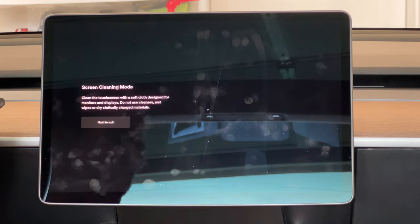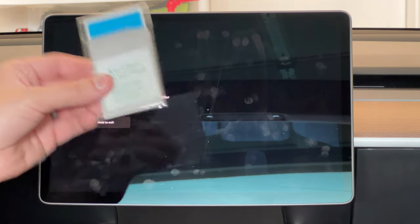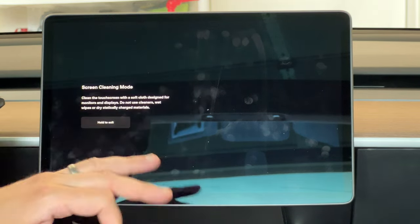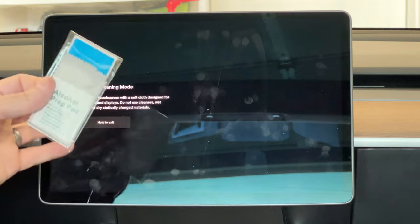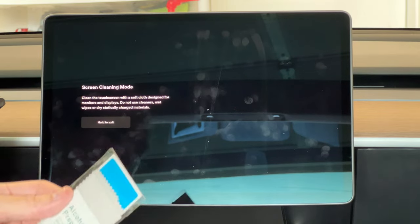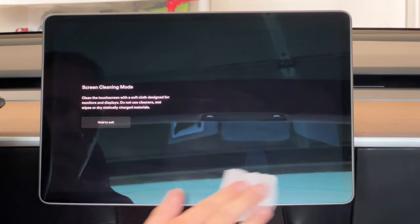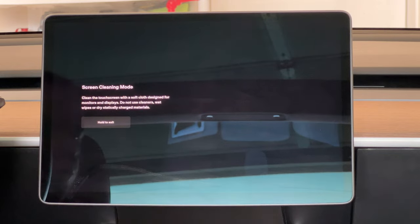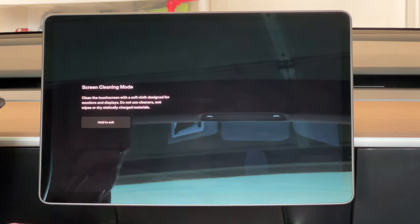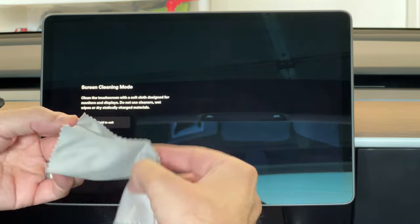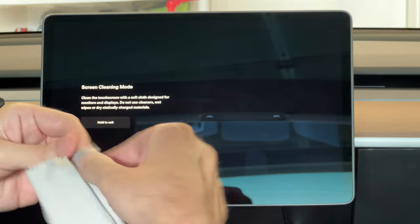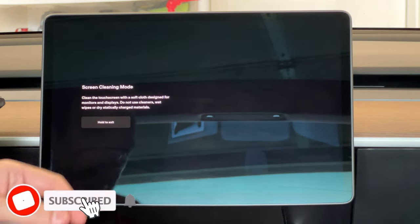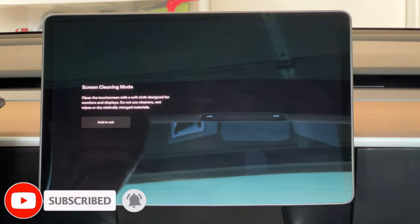It does come with one screen protector and a little packet that you can use. Just clean the screen off, wipe it off, and install the screen protector. Once you've cleaned it off with the alcohol wipe, I'm going to go ahead and take the cloth that comes with it just to kind of get rid of any smudges or anything else that may have been left.